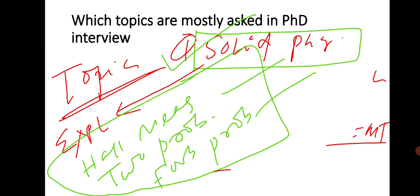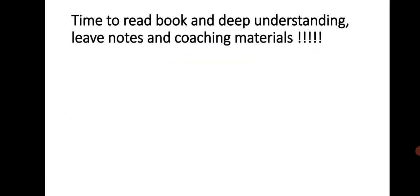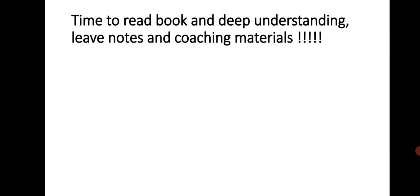If you ask me what are the important books, I already mentioned the important books and I uploaded the video in my channel. Please go through my channel. I have also given the link in my description. This point is very important: time to read books and deep understanding.